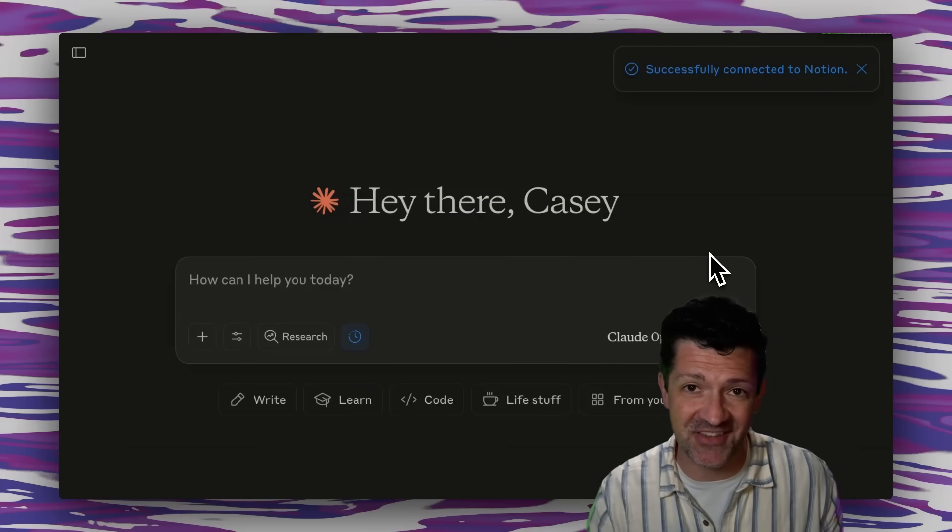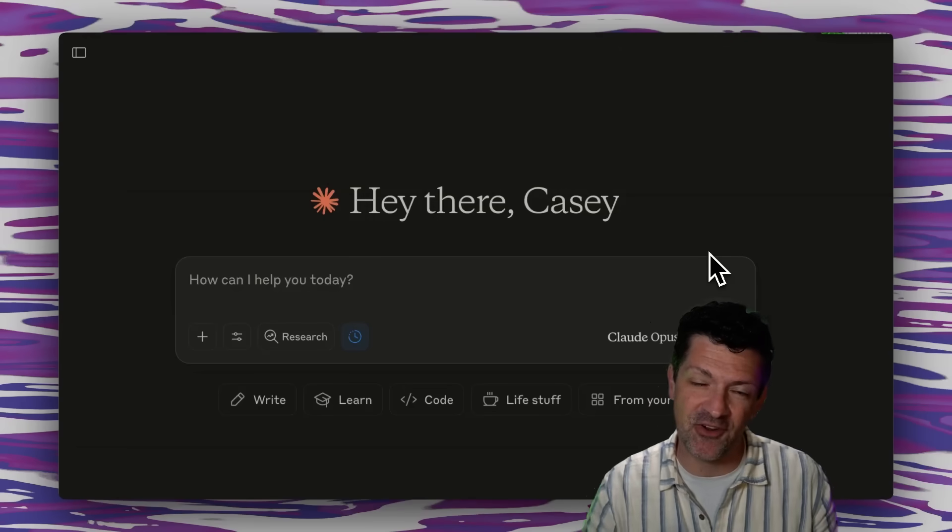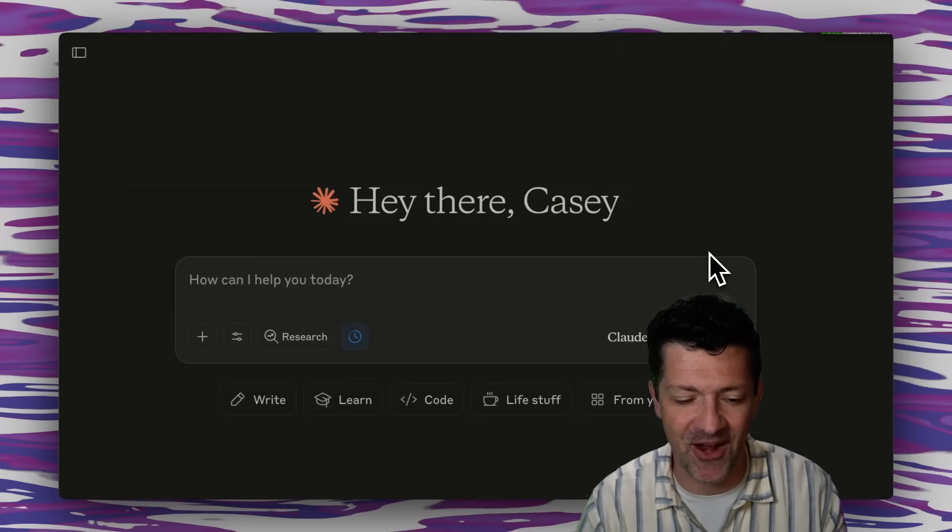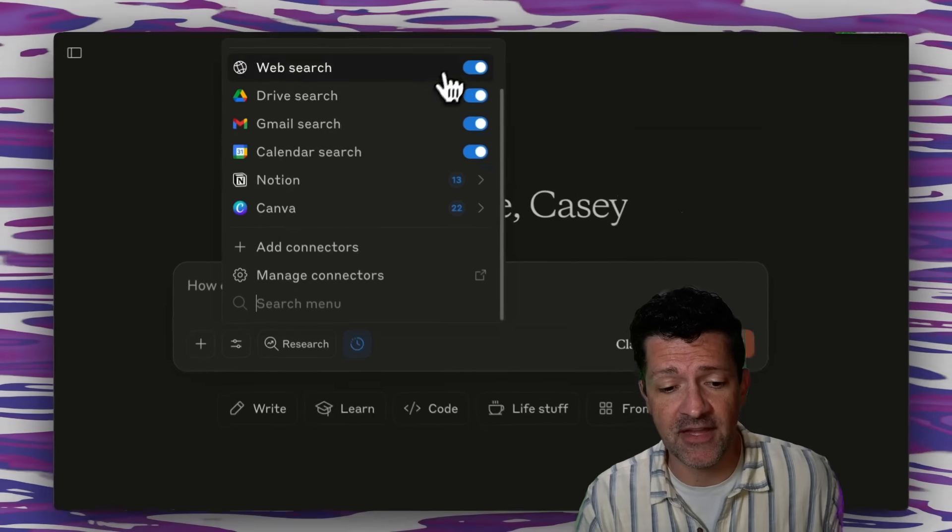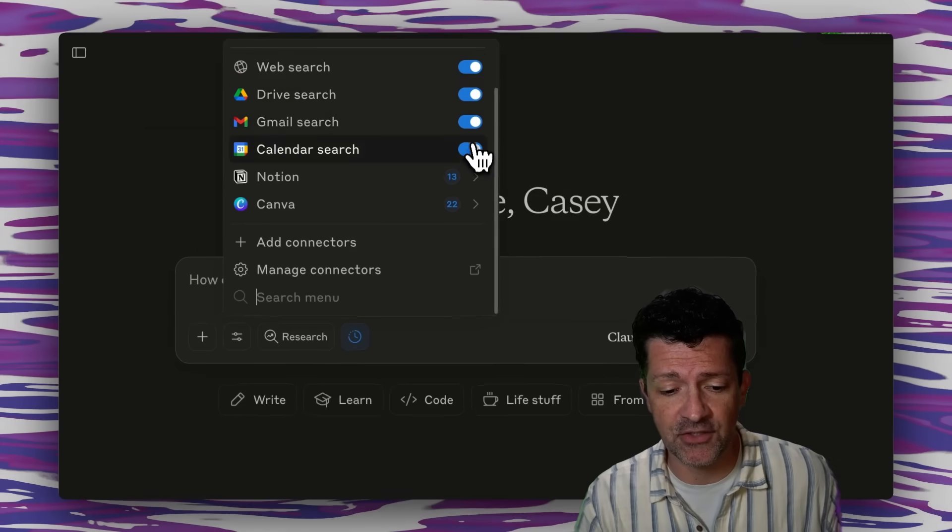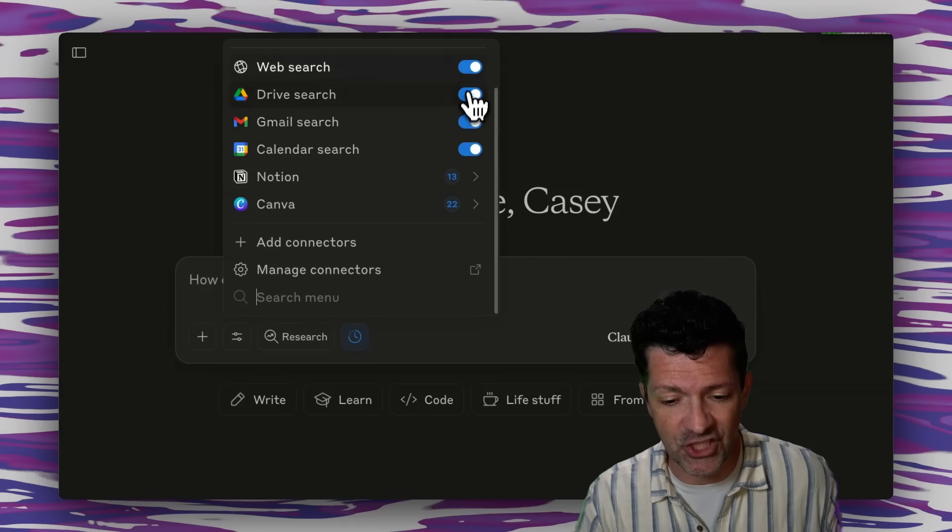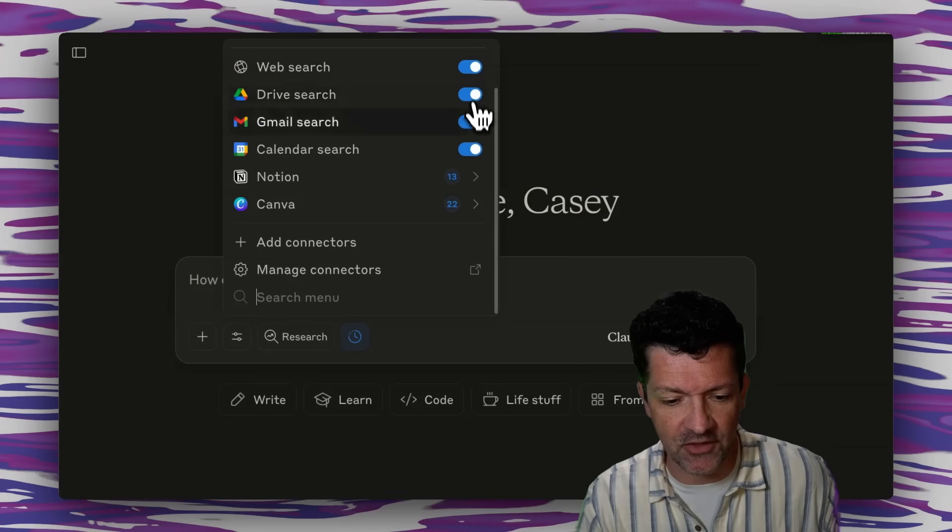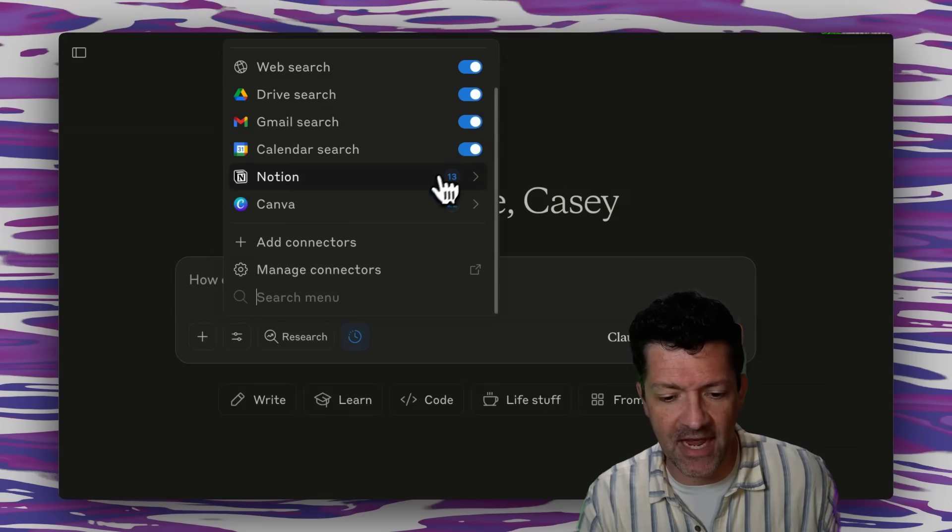So that's much easier than setting up that MCP server if you remember that process. And a lot of these are even easier than that. These are just little sliders that you can turn on and off for all of the G Suite functionality along with the web search.